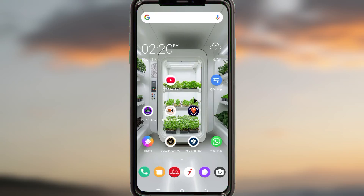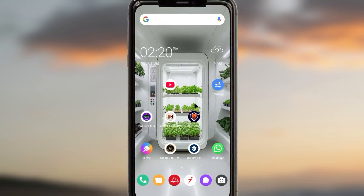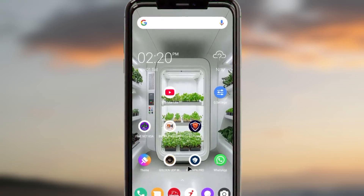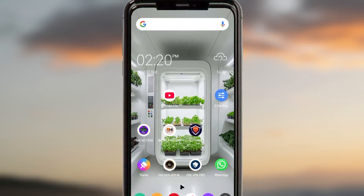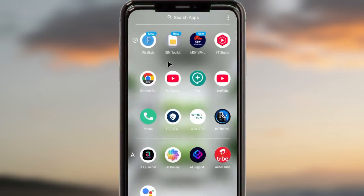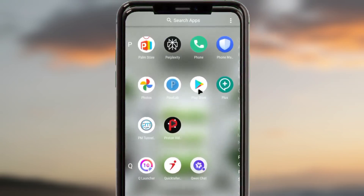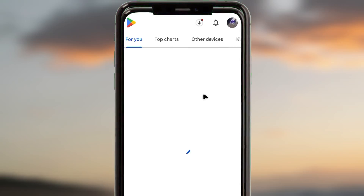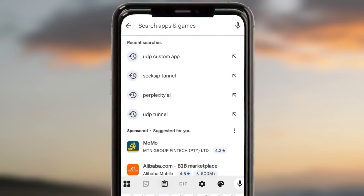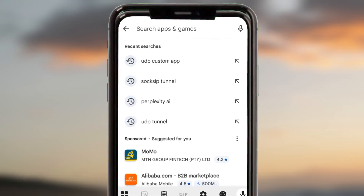Hello and welcome back on this channel. Today I'm going to show you how to set up this app called Wireturn, which will help you get a fast and secure connection as you are using the internet. The app is available on Google Play Store and can add an extra layer of security to your connection.